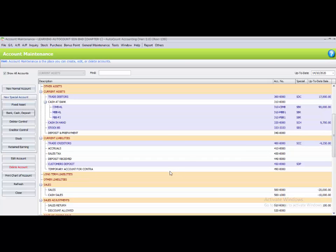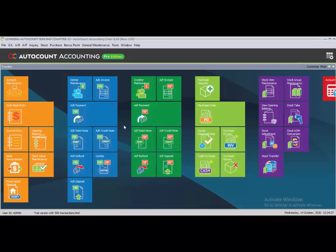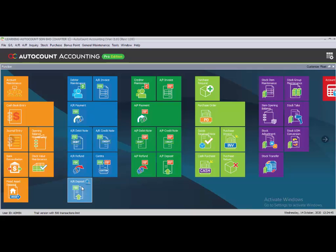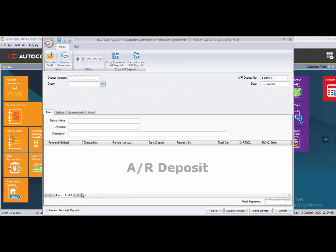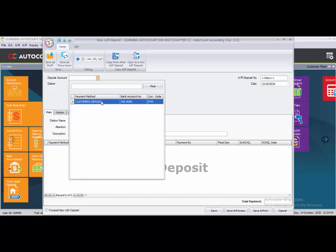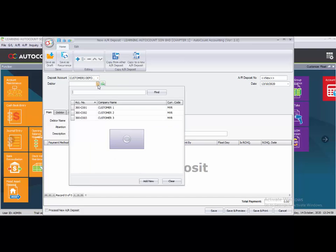Task 2.9 is now done. The next task is 2.10, which is transactions related to AR deposit. Go to AR deposit and click on the left to create a new AR deposit. Choose the deposit account — customer deposit — and choose the customer.